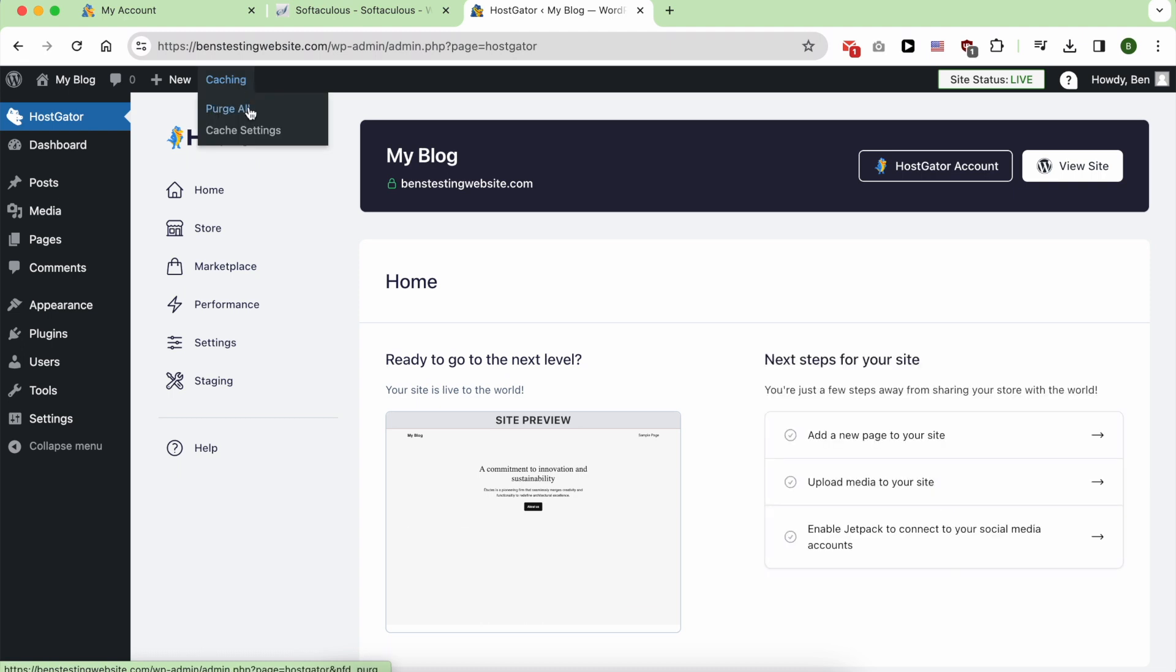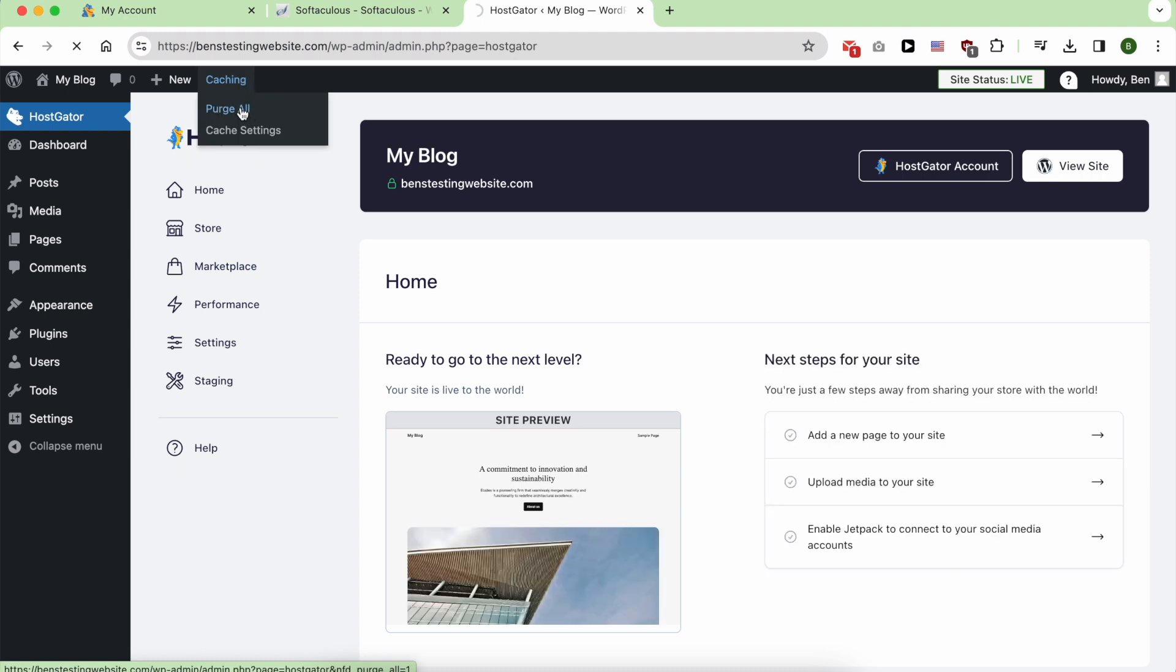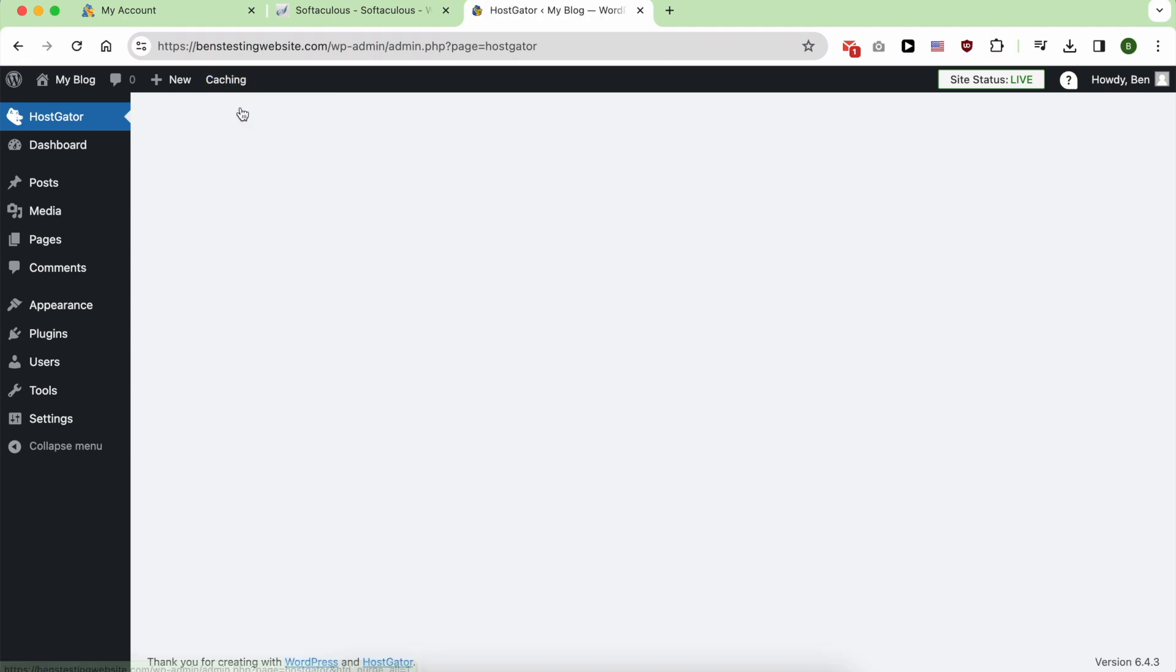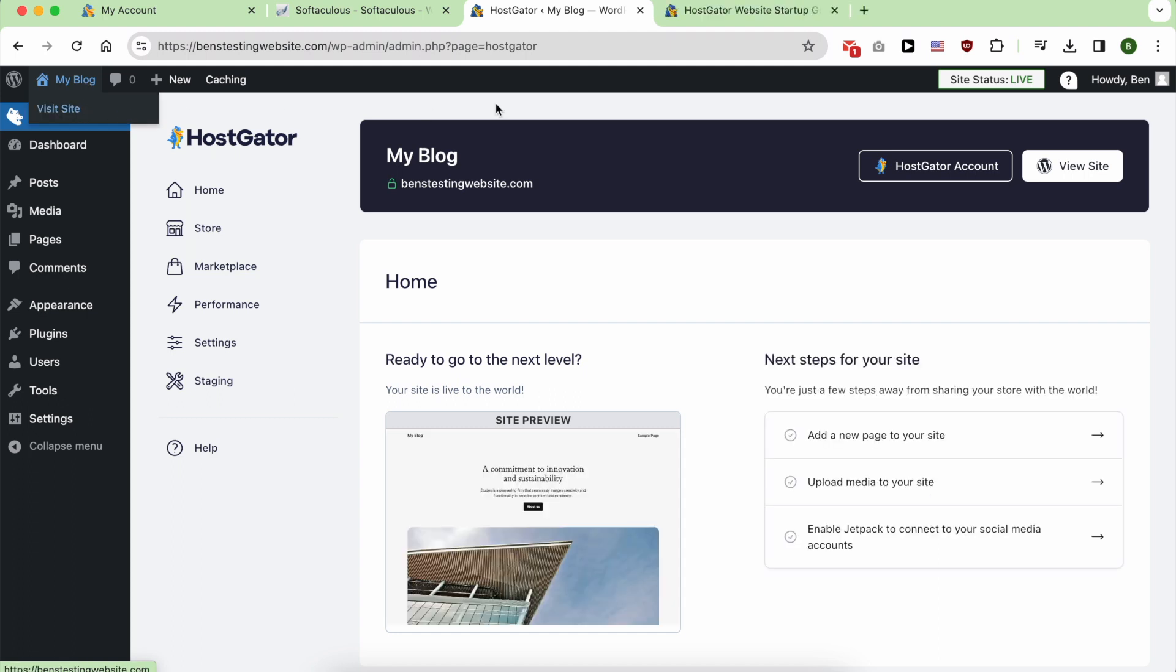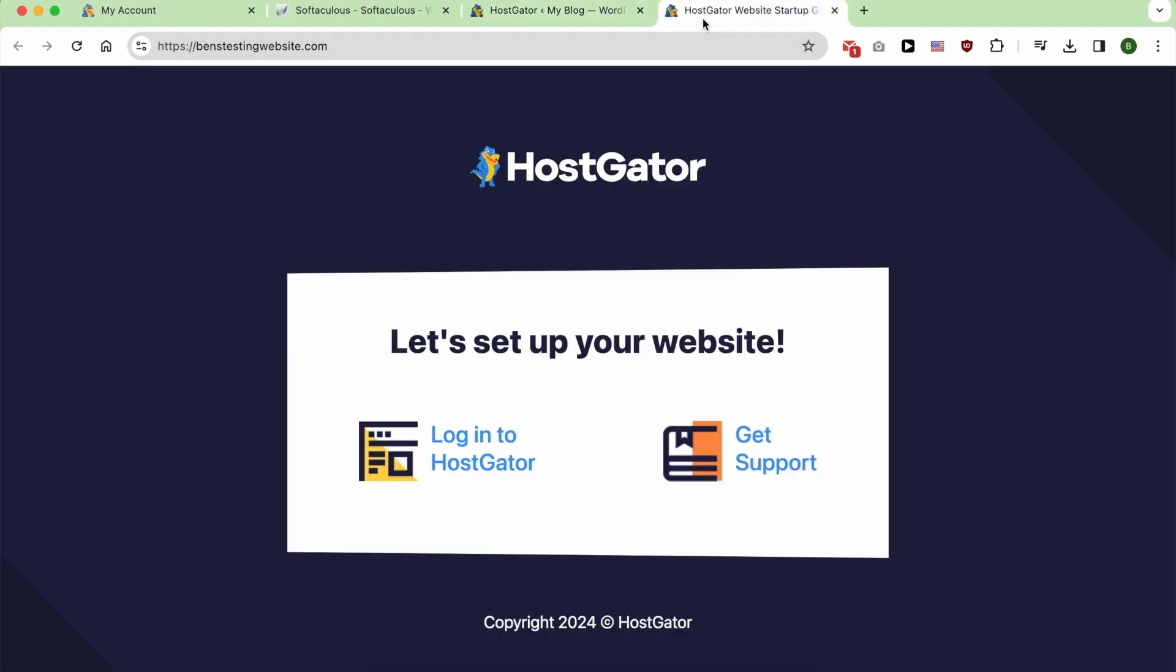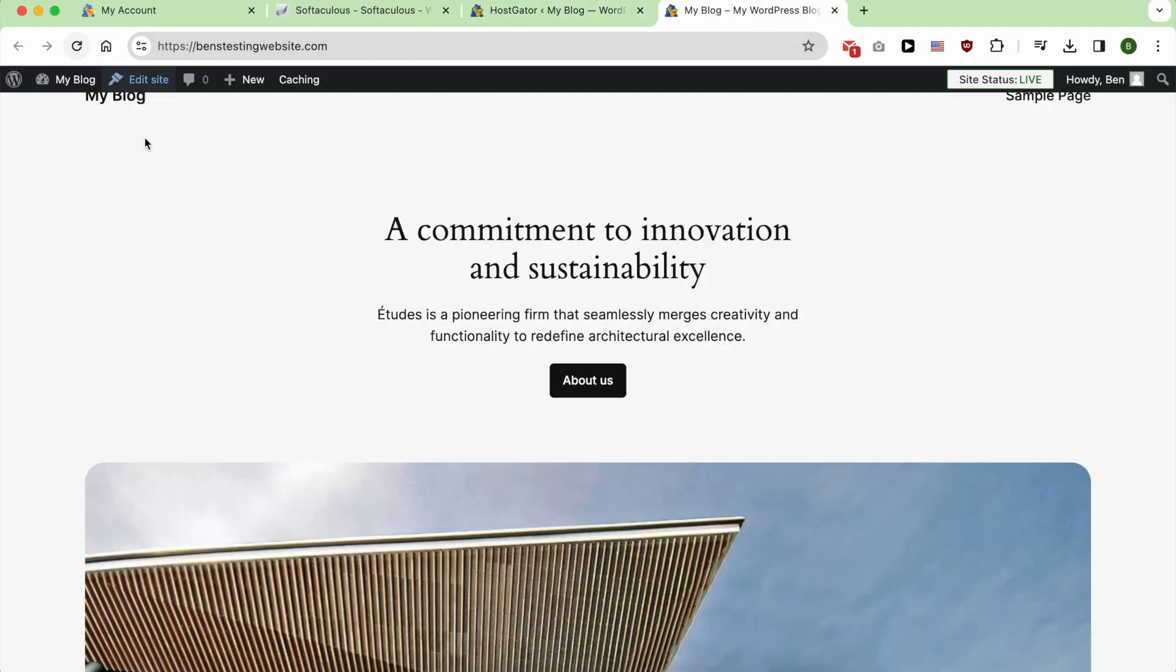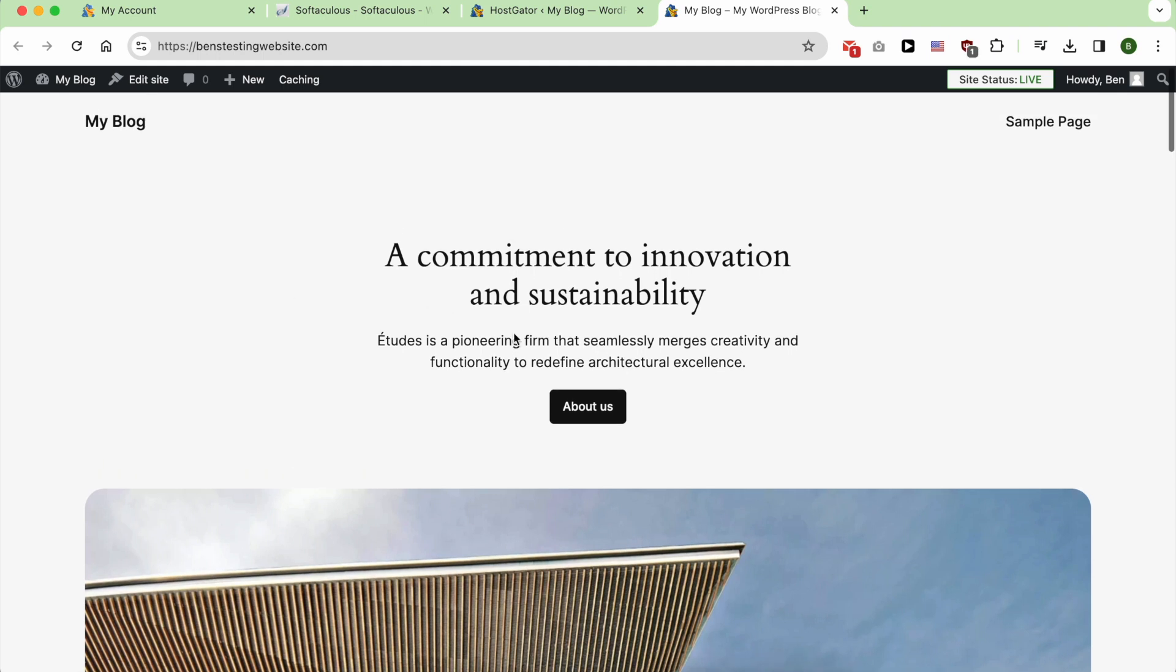Go to Caching and click on Purge All. Now click on Visit Site. And as you can see, here is my WordPress site successfully built on HostGator.